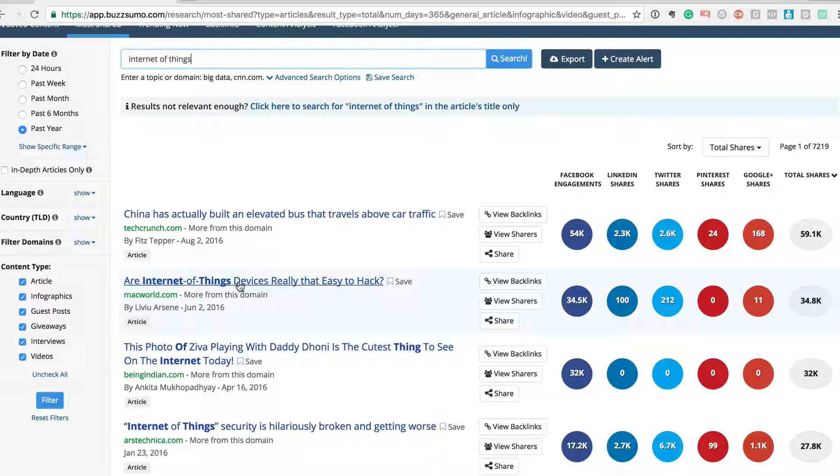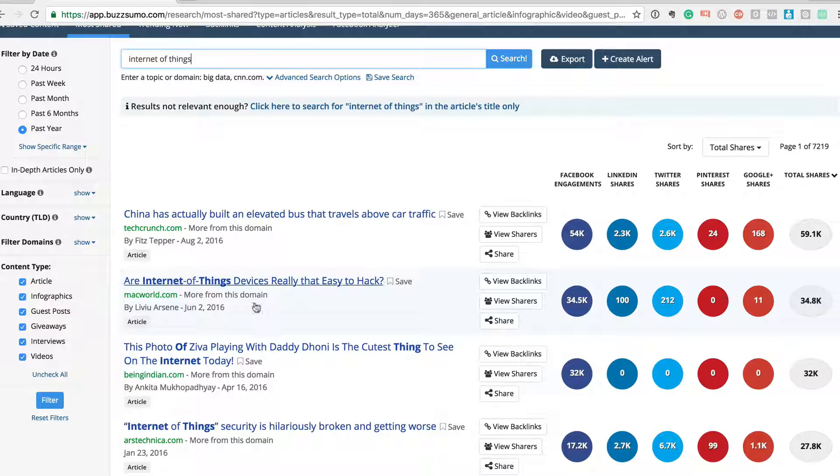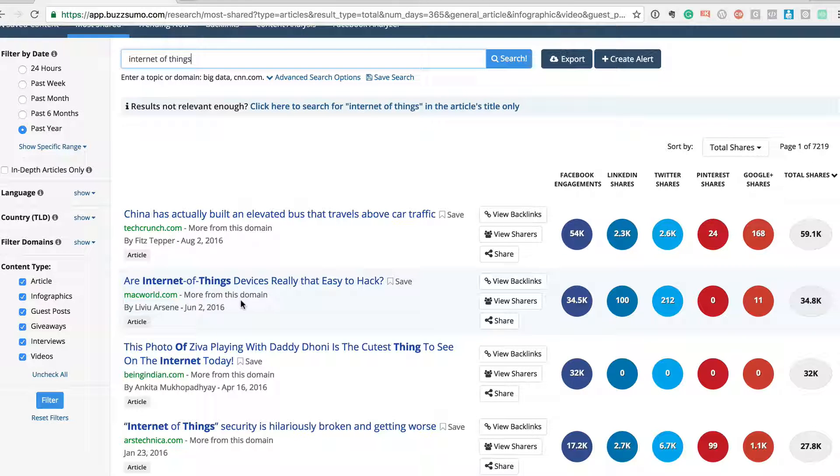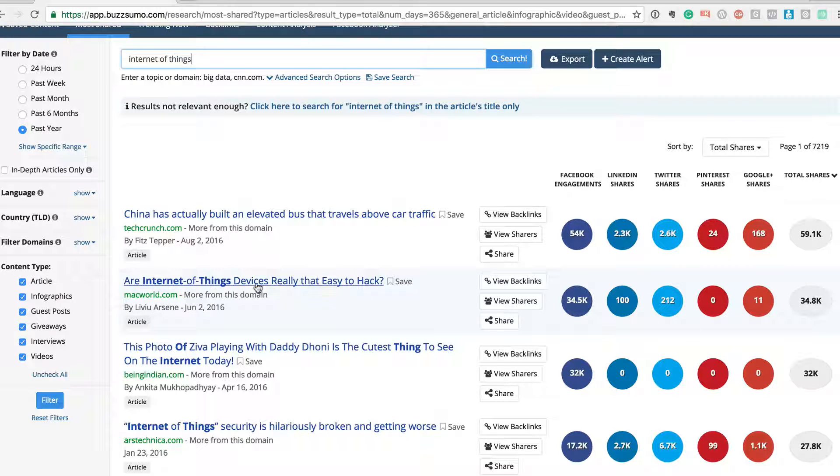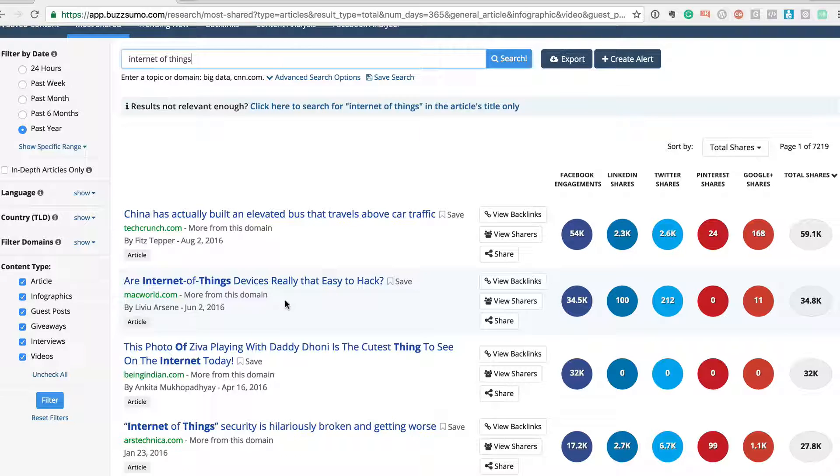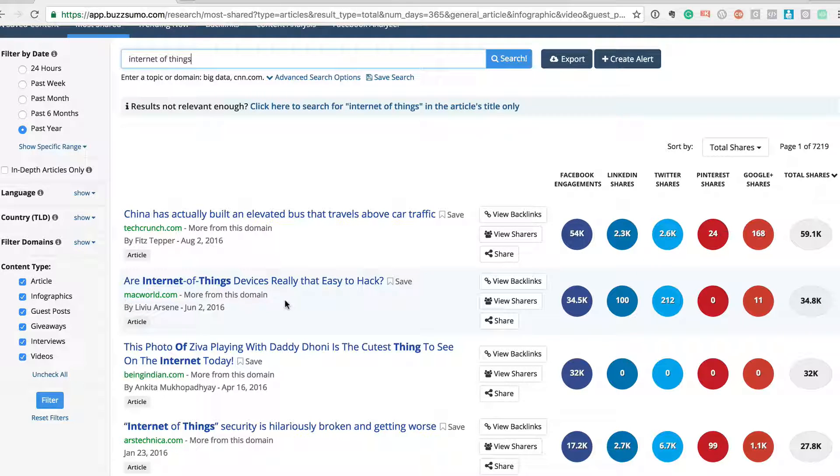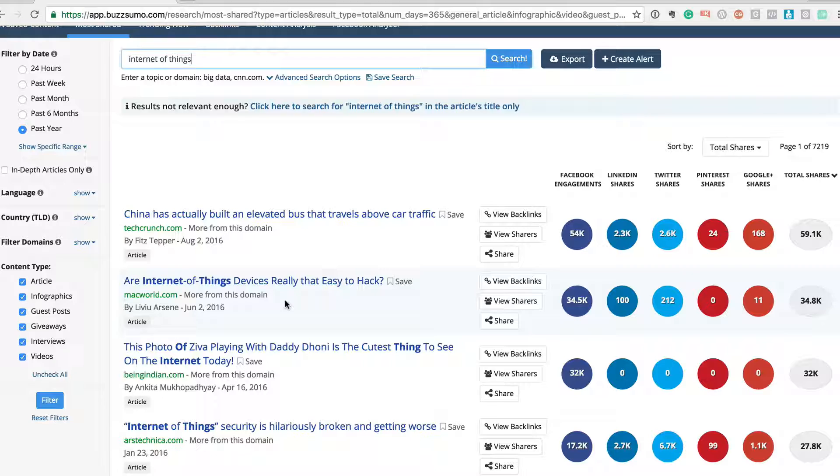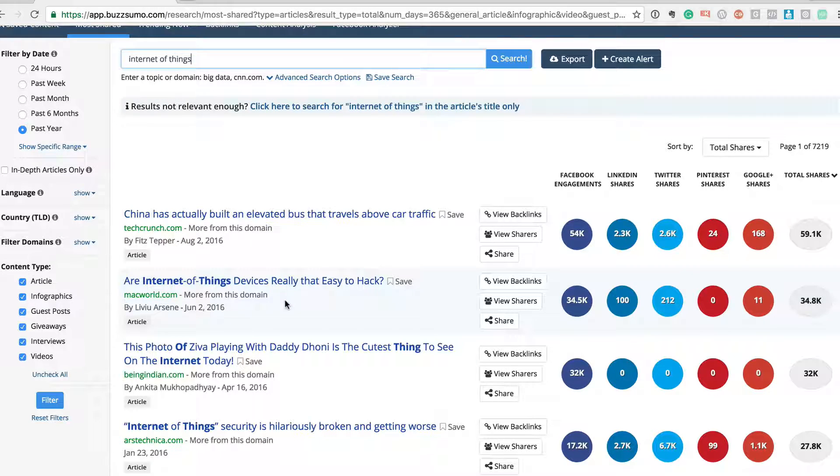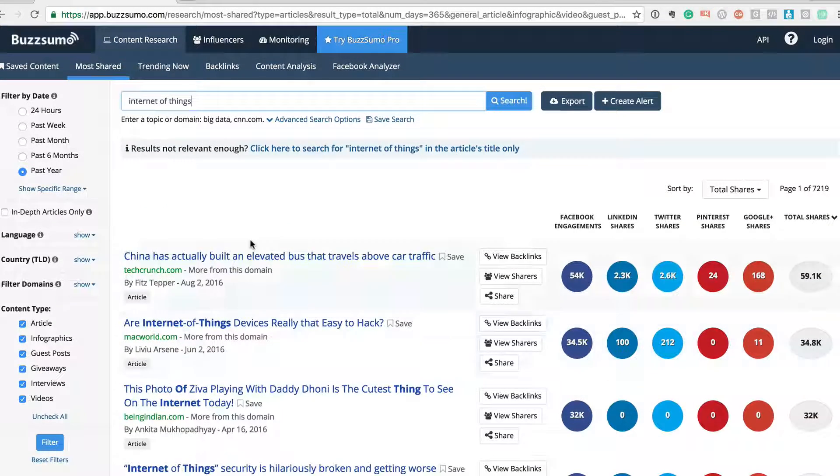Now if you know some of these topics are interesting and being shared, you can go read those articles, get some ideas. You can even write blog posts or rewrite blog posts on a topic which is being shared so many times. So this is a hack that I use.